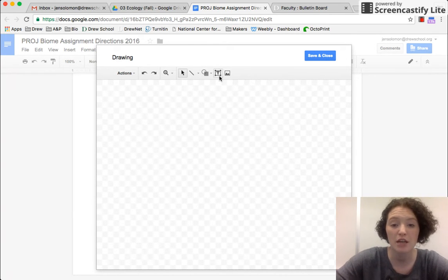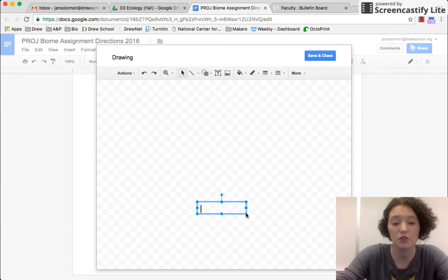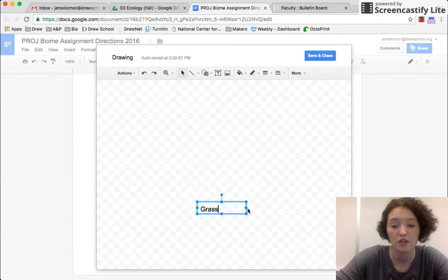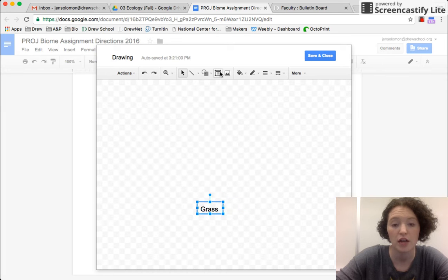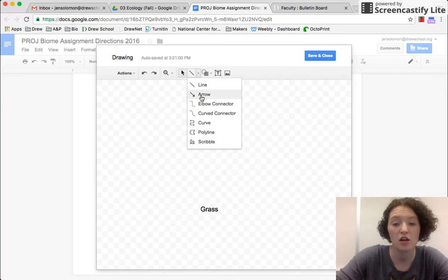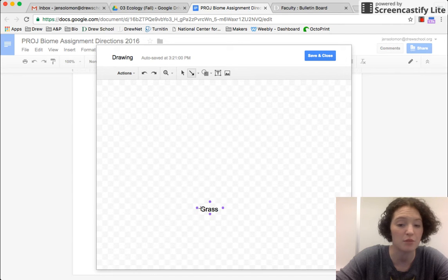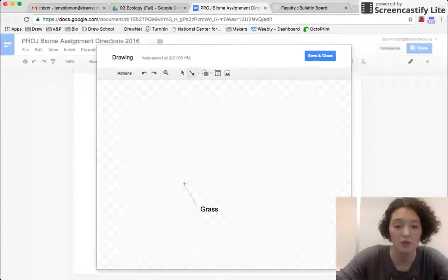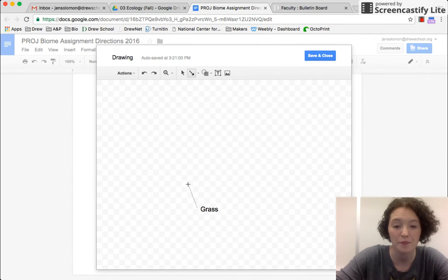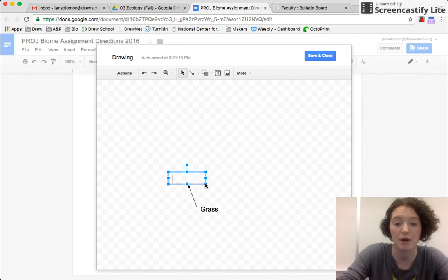So let's say I'm making a food web and one of the producers is grass. And then I'll draw an arrow and I can have it from the text box or I can technically do it from anywhere. So I have this arrow and let's say the grass is eaten by a deer.